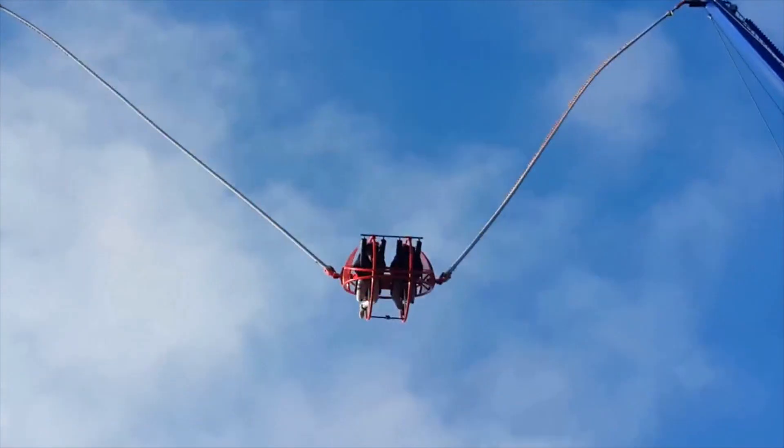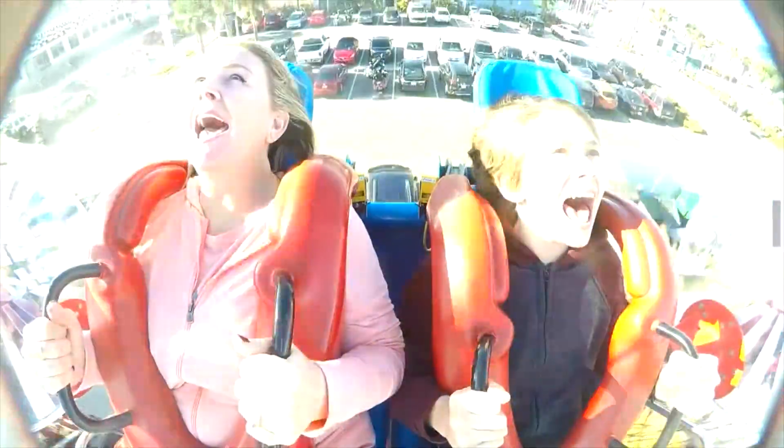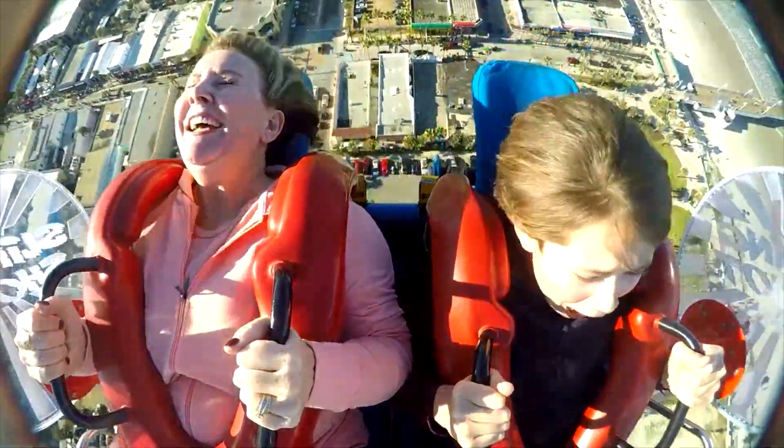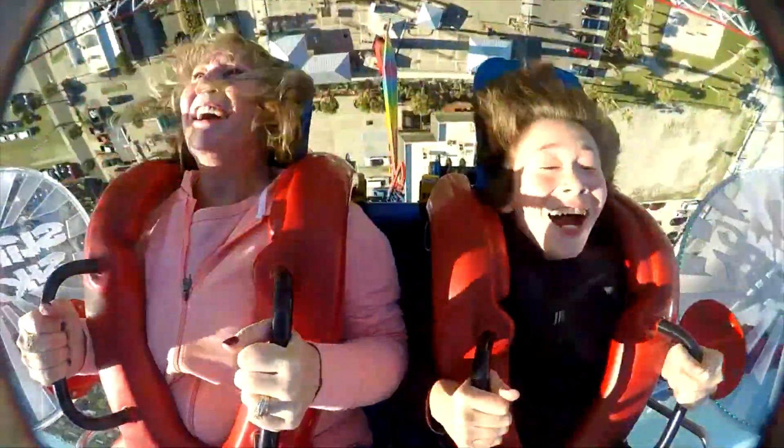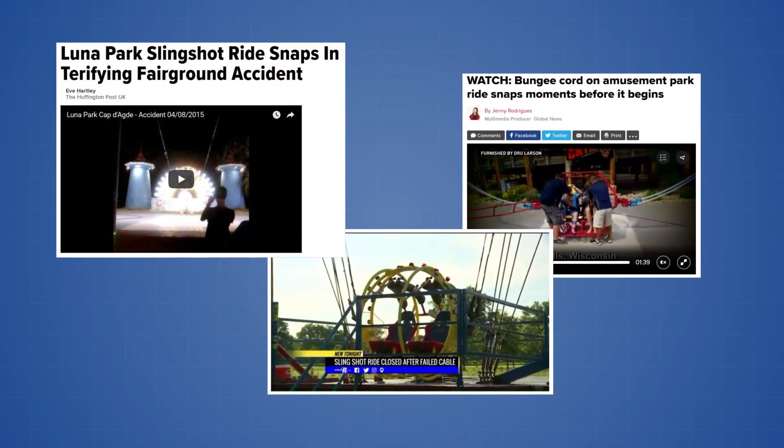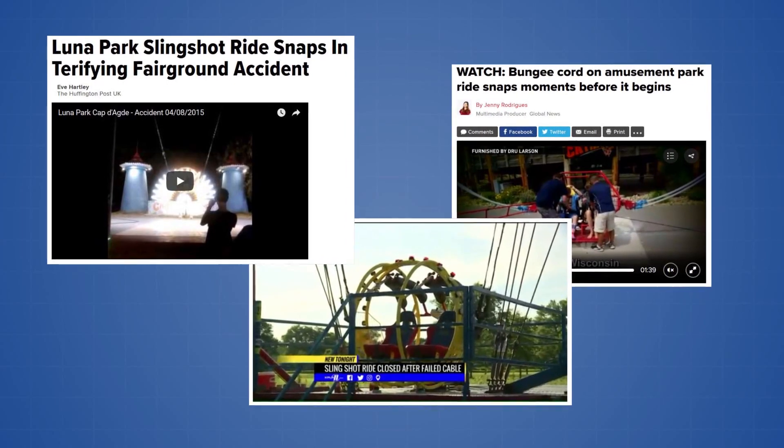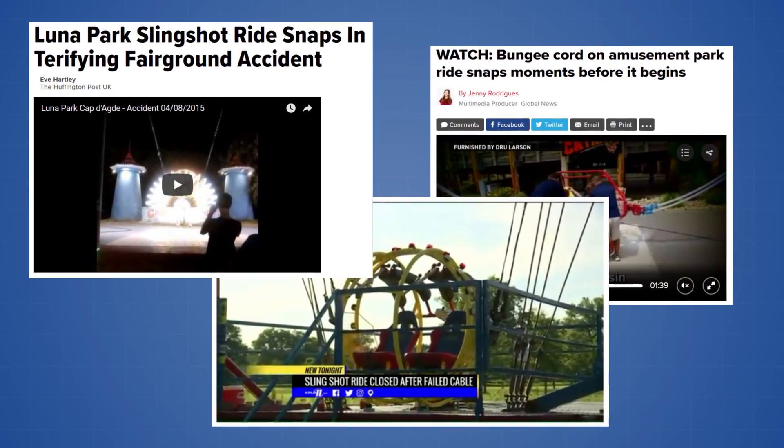These reverse bungee rides can still be found in operation today and they are popular among traveling carnivals due to their simple technology and ease of transportation. The safety of these rides can be questionable however, and a number of accidents have been reported over the years, some of which resulted in the deaths of passengers.